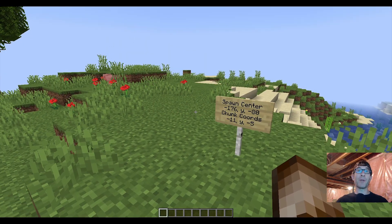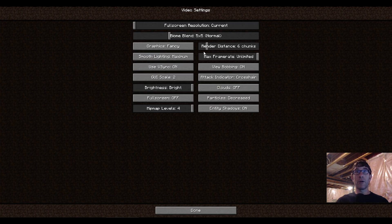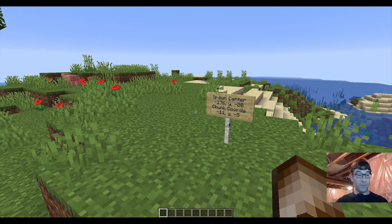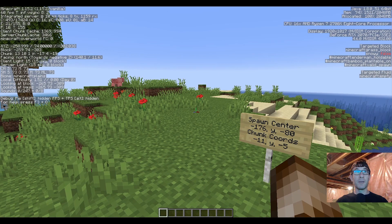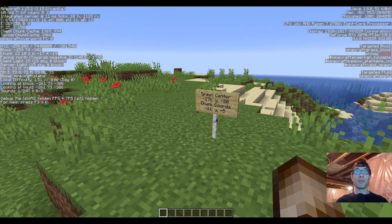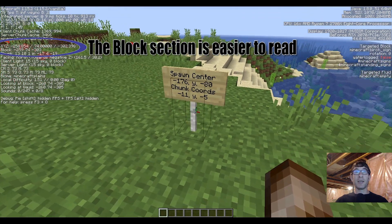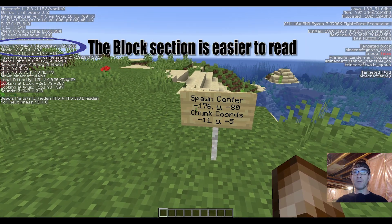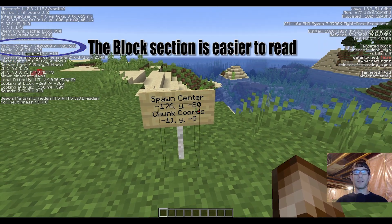At this point I can turn my render settings back up because I no longer need to have them reduced — I'm just gonna set it to 16. Now I need to press the F3 button, which brings up the debug screen, and what I'm looking for is the section that says XYZ. I need to walk over to X coordinate negative 176 and Z coordinate negative 80.